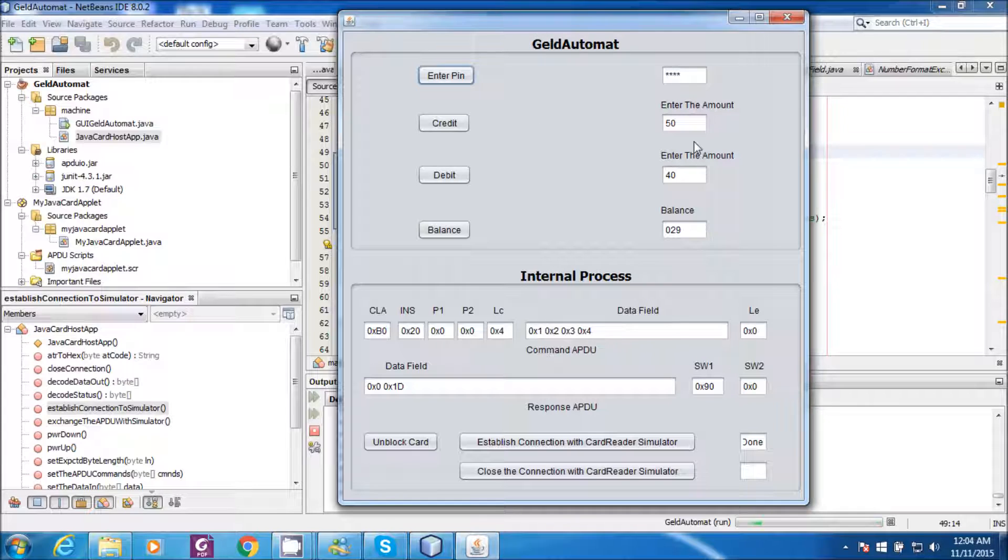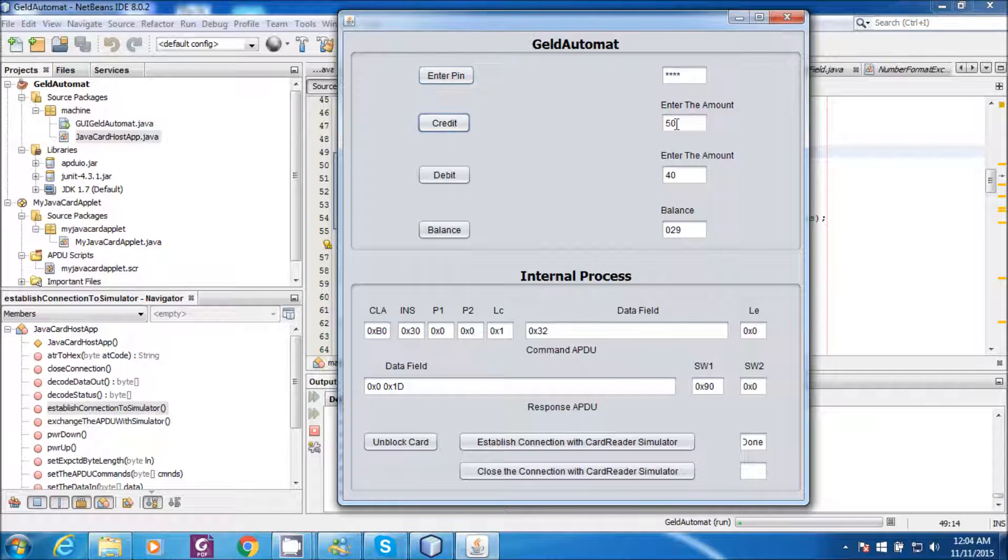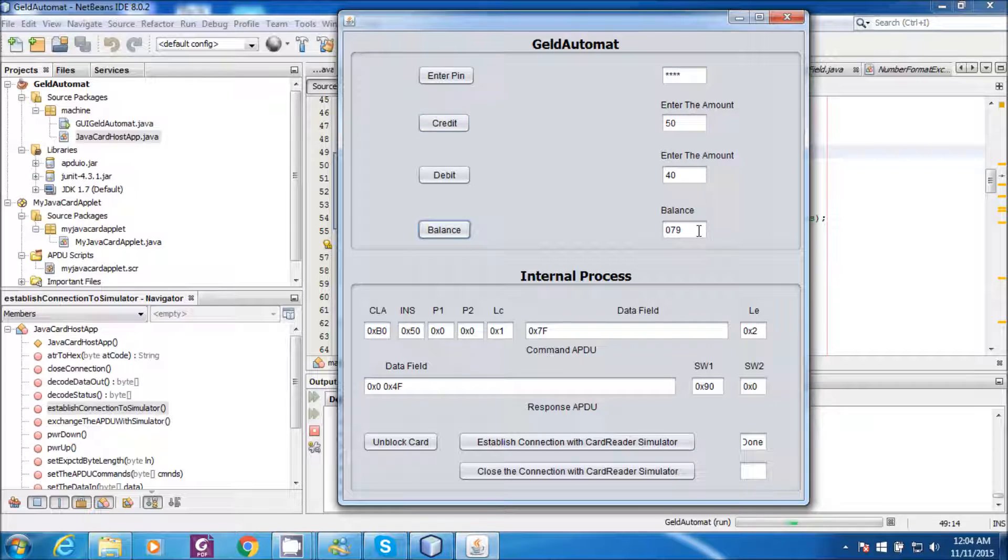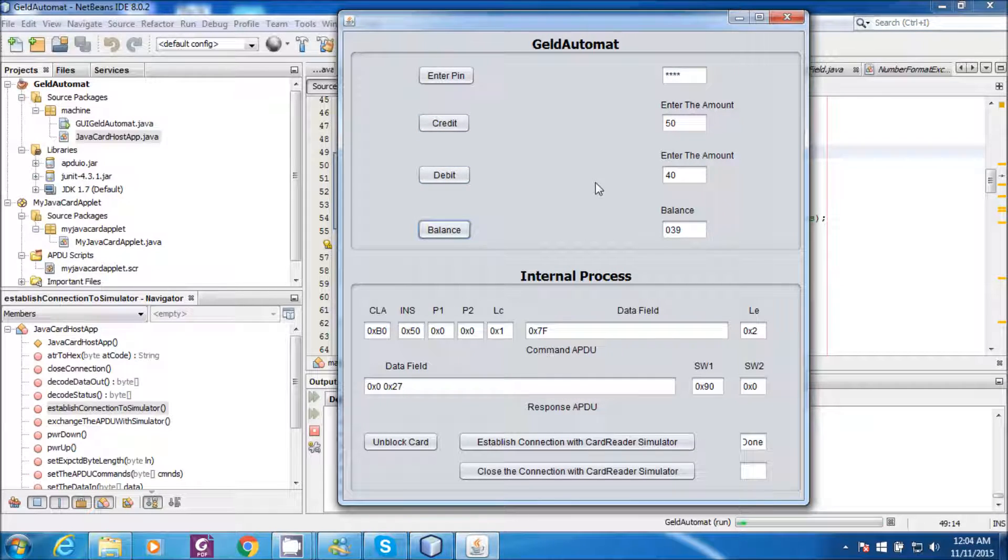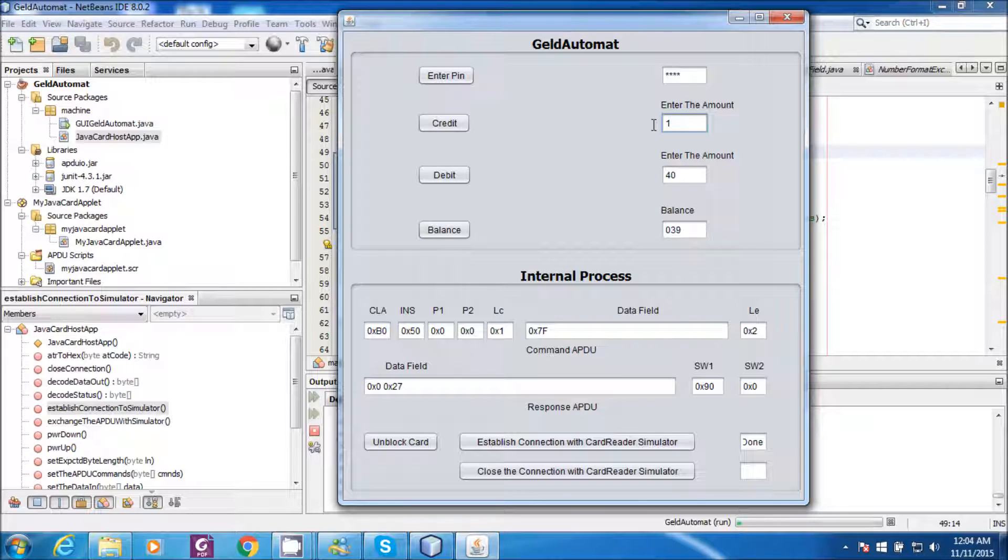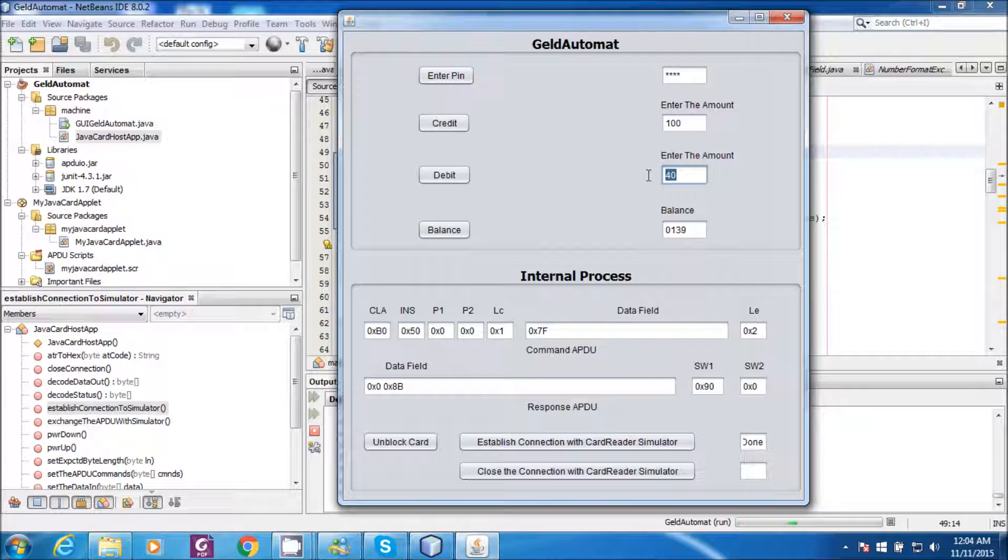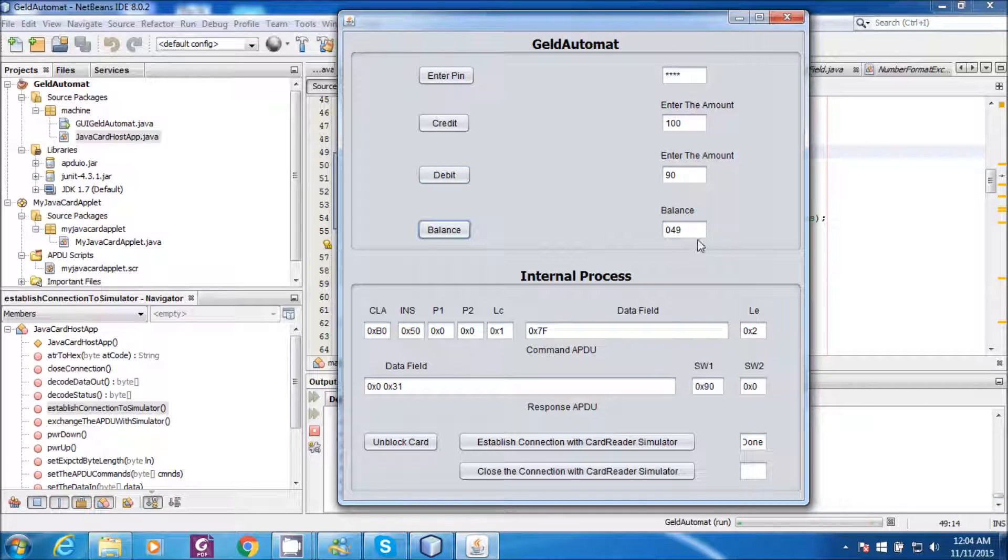Now I will try to access the account. I will credit 50 bucks. I will check the balance, 79. I will debit 40 bucks. Again I will check the balance, 39. Now I will credit 100 bucks. Check the balance. Debit 90 bucks. Check the balance.